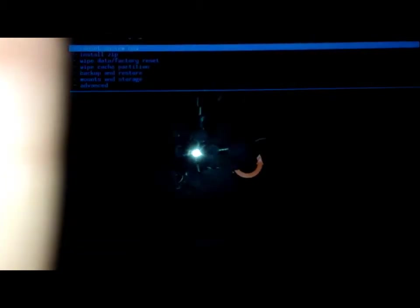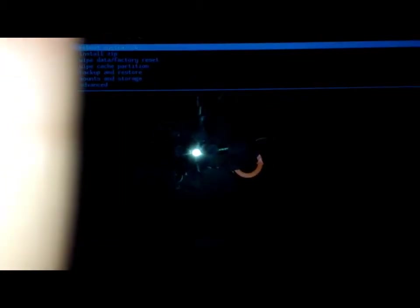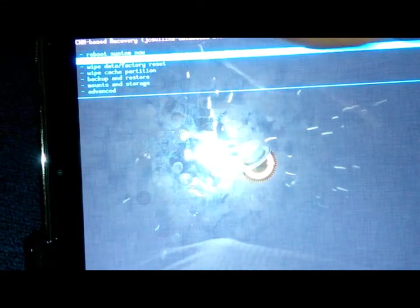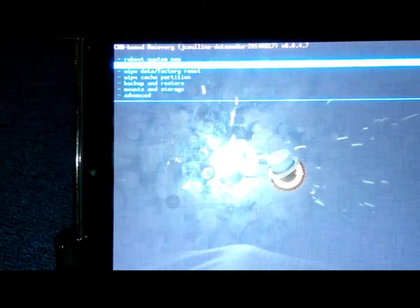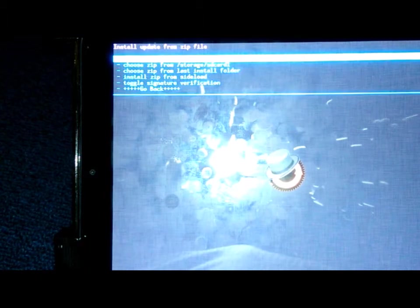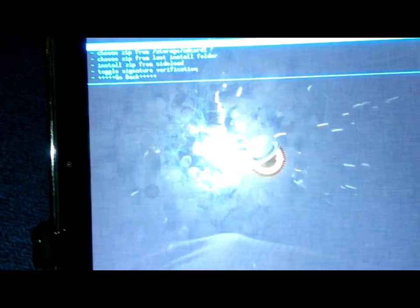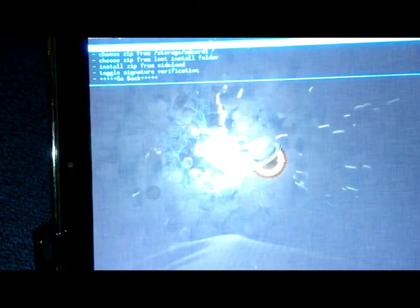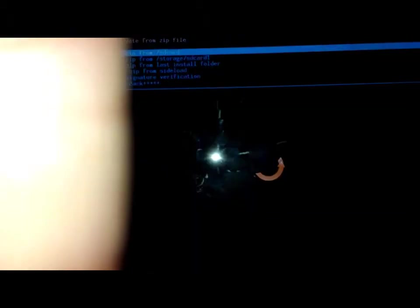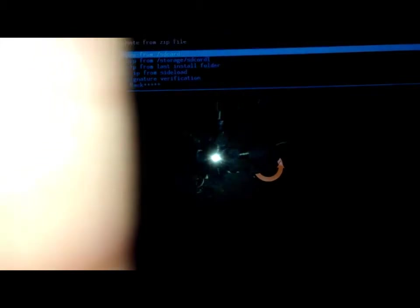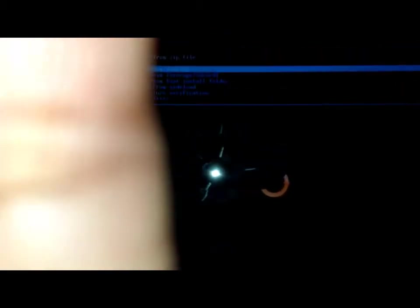And now we're going to go to Install Zip, which is that one down. Let's go to Install Zip. And we're going to choose Zip from SD Card, which actually is the first thing you see here. Choose it from SD Card.